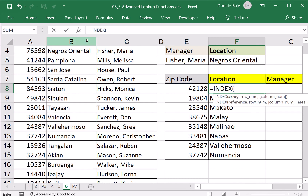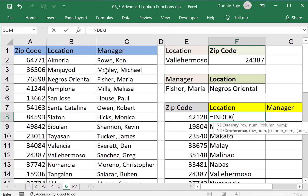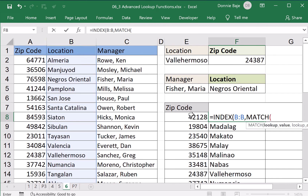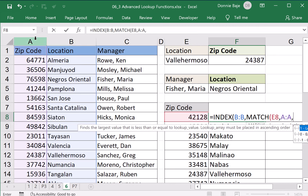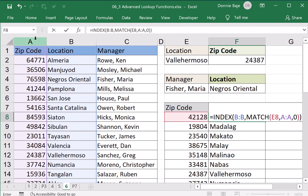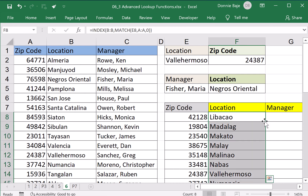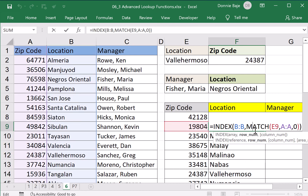But can INDEX and MATCH do it? Let's see. INDEX — I'm going to index column B, I want the locations. What number do I need? Instead of counting it on your own, just let MATCH do it for you. Match will look for the zip code under column A and tell me what position that is. Then INDEX takes that number, resulting in the same answer — Libakaw. Double-click and you get the very same answer as VLOOKUP.